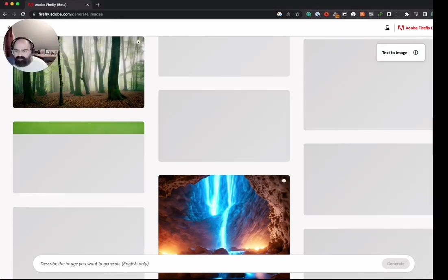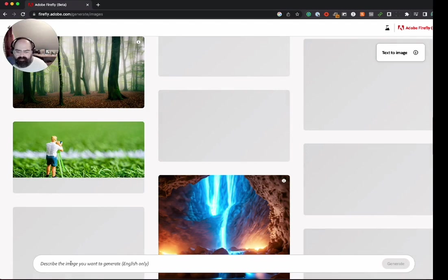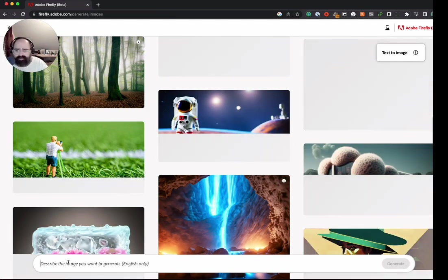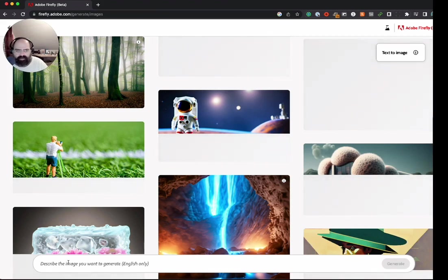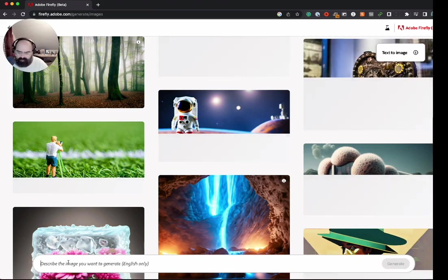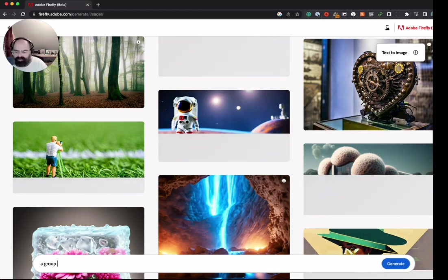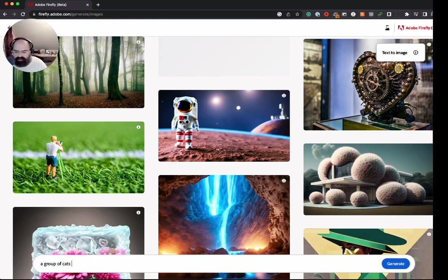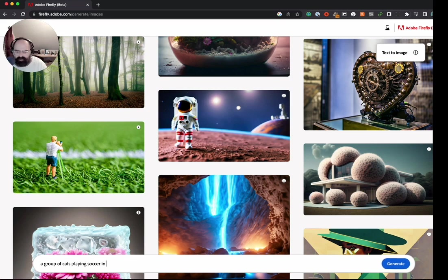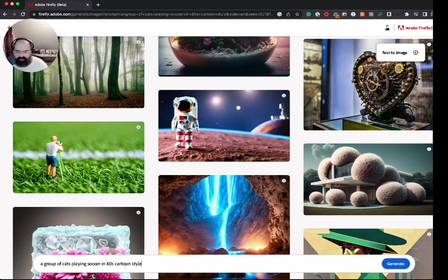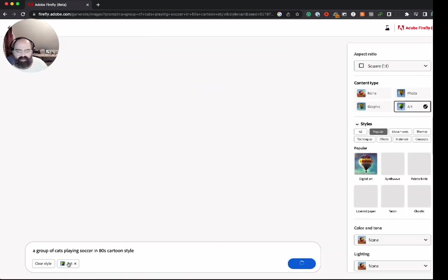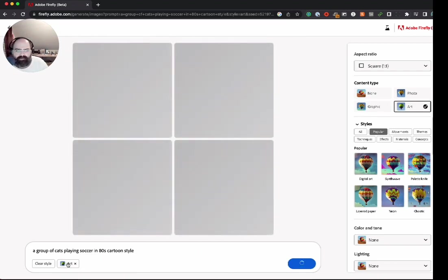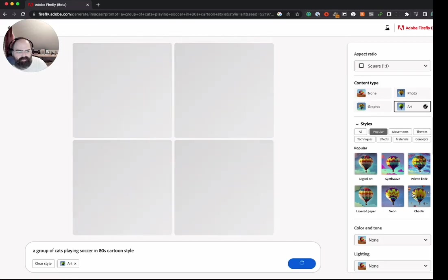All right, at the bottom here we have a little text prompt and some images are loading from the community right now. Let's type out some stuff here: group of cats playing soccer in 80s cartoon style. Let's see what it can do with this. Group of cats playing soccer, 80s cartoon style. Okay, so looks like we've got some editing options and filtering options for our prompt.